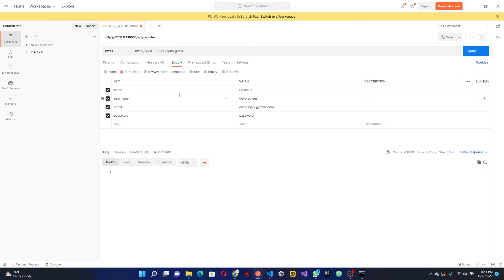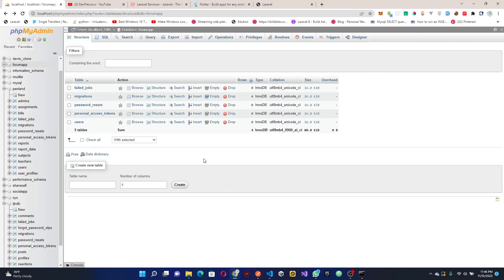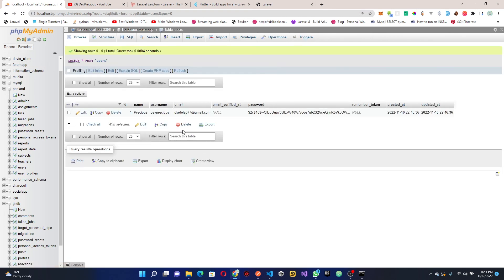We're done with the user registration system. Let's test it — all the values are already filled in, so click send. Voila! We've registered our user and received a token in the response. If we head back to phpMyAdmin and check the users table, we can see the new user has been created. We've built a user registration system using our API. Next tutorial we'll look at how to authenticate the user. See you next time!